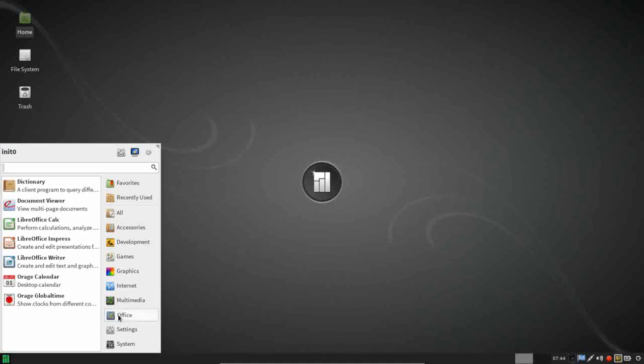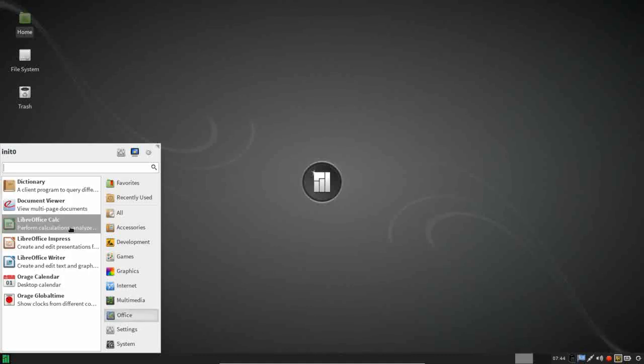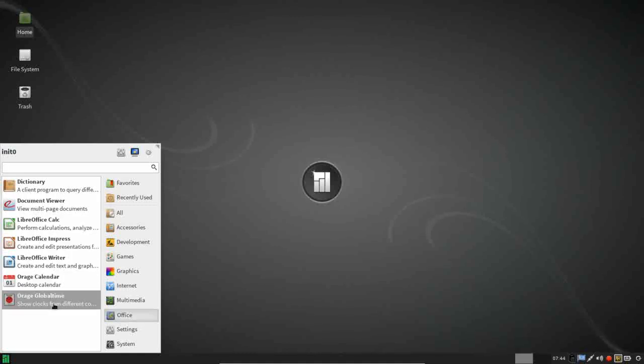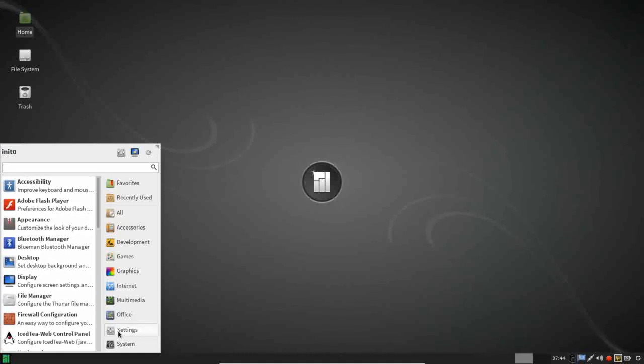Under Office, you get the LibreOffice suite. Again, your PDF viewer, Orange Calculator, and Orange Global Time. And under settings, you have the XFCE settings menu.